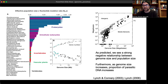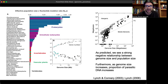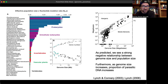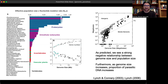This is exactly as predicted. As population size decreases, more transposable elements behave under effective neutrality and can proliferate. The increase in genome size is due to accumulation of mobile elements able to proliferate because population size is small. As predicted, we see a strong negative relationship between genome size and population size, and as genome size increases, the proportion of parasitic DNA increases.